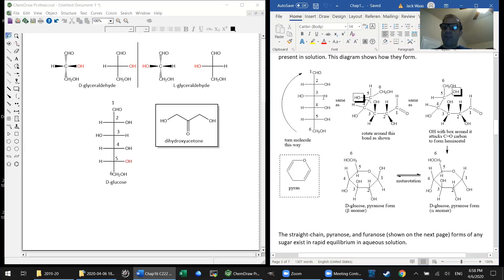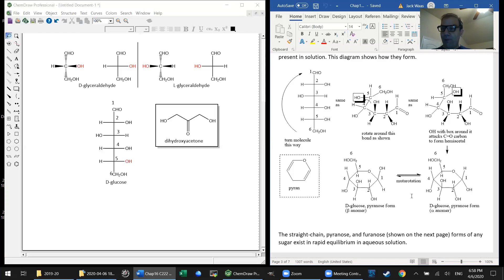When you dissolve glucose in water, you will have some of the straight-chain form — admittedly not much, probably only a few percent — and you will have both of these pyranose forms, both anomers.